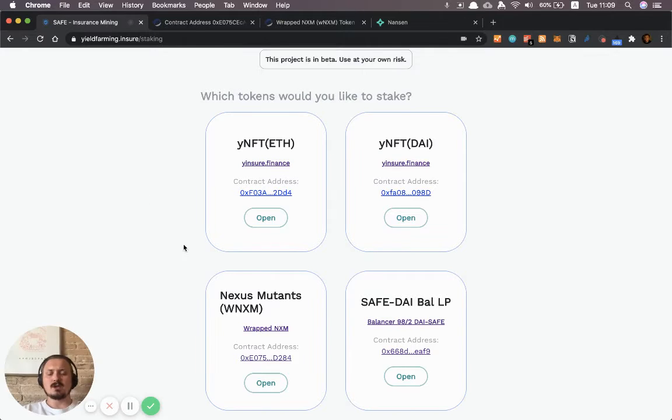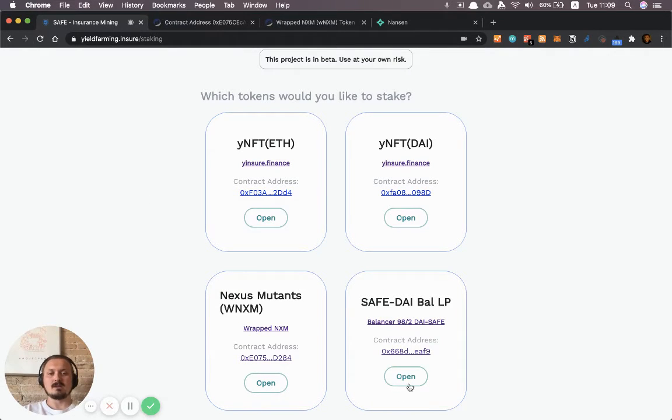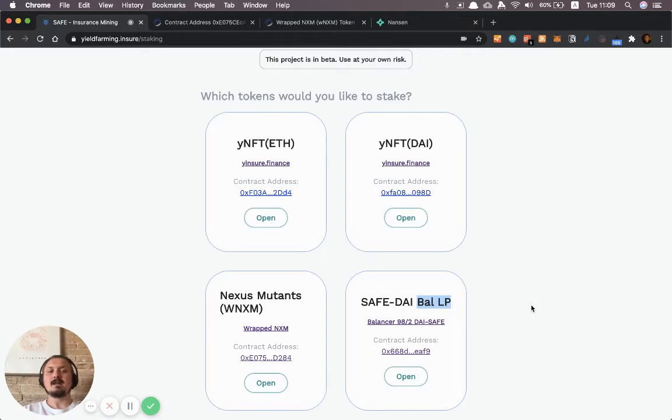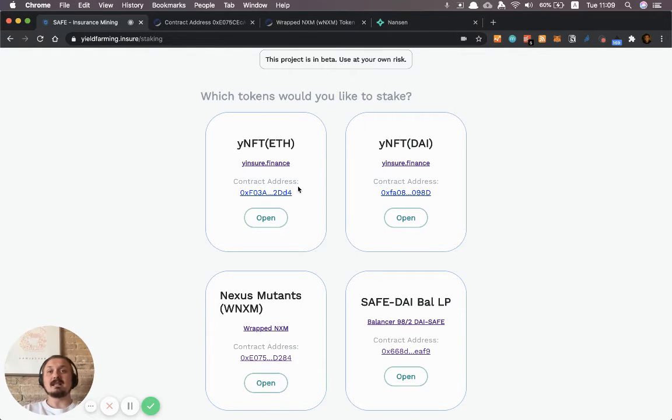I just want to show you you can do this not just with this pool but also with this one here. This is the pool where you actually deposit balancer LP tokens. You basically do exactly the same thing.